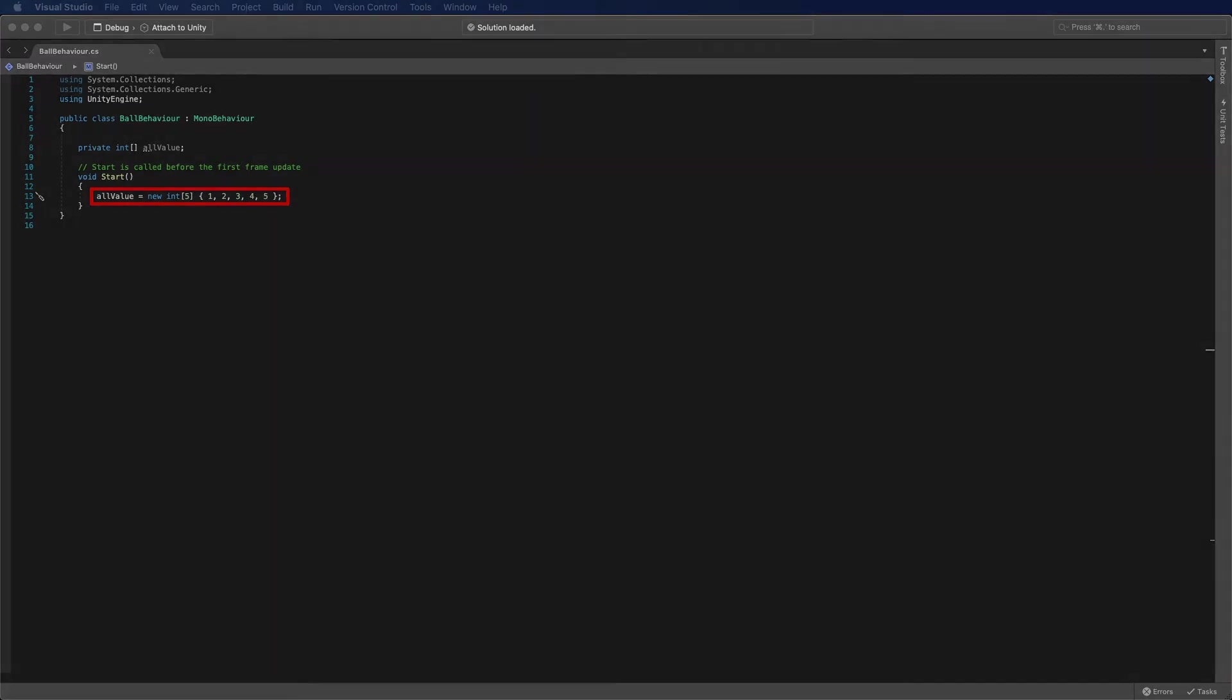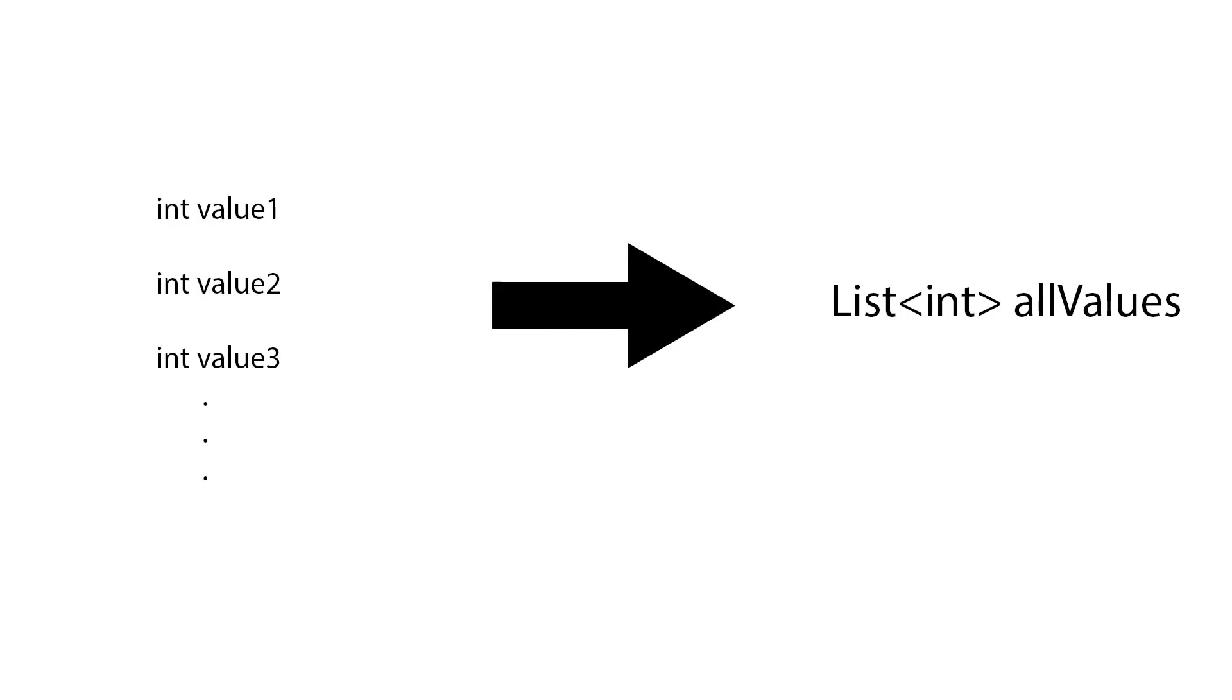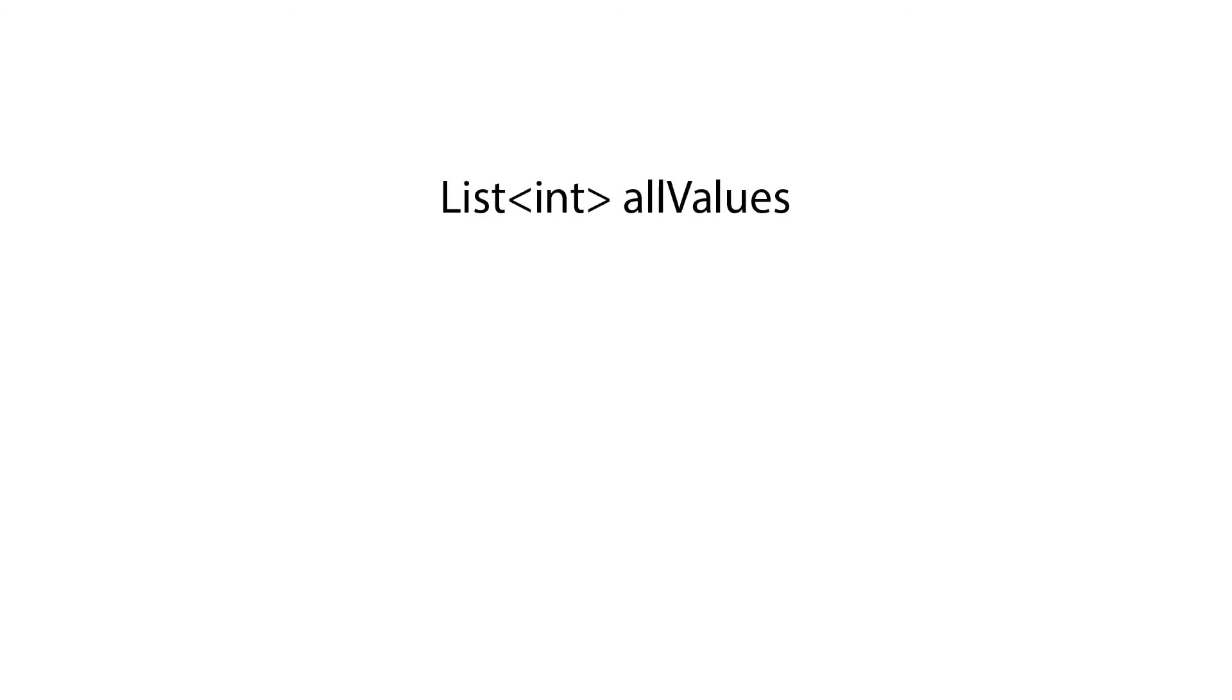Apart from using array, we also have something we call list. List is very similar to array, but it has a few differences. When we define list, we first need to tell the system that this is a list. And inside the arrow brackets, we need to define the type.